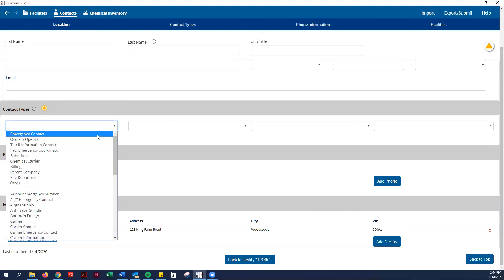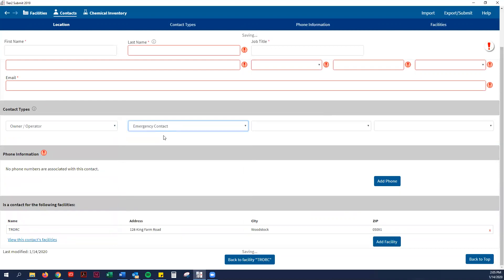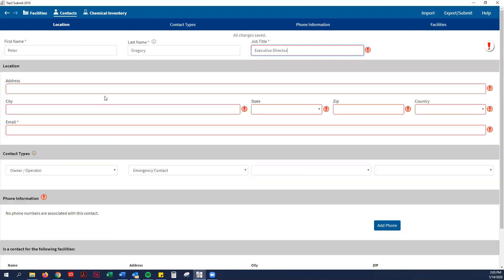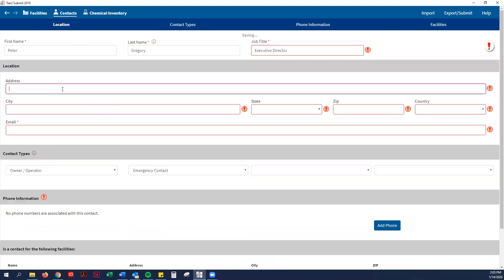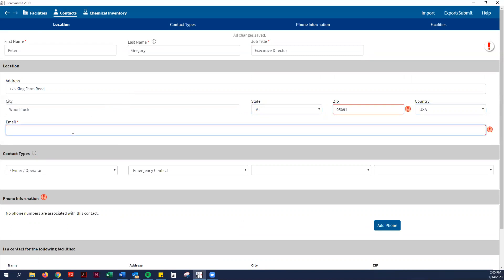For example, I'll just do owner-operator. It could be the emergency contact as well. I'll put my boss, Peter Gregory, is the executive director. Don't mind my spelling here. Oh, it looks like the address is required, so I would just put the physical address of your facility just to be easy. Then they also want an email.